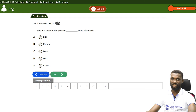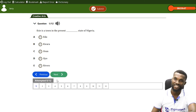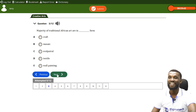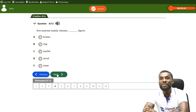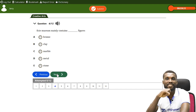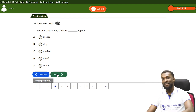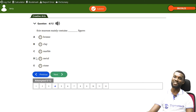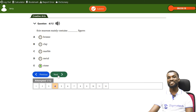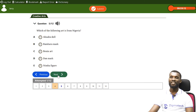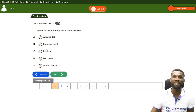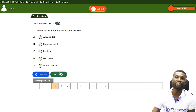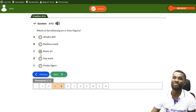Question one: Esie is a town in the present dash. That question is very familiar! Question four: the Esie museum mainly contains dash figures. Esie is a town known for 800 soapstone figures, so the answer is E — soapstone figures. That's correct. Which of the following art is from Nigeria? Is it Akubado, Bambara Mask, Benin Art, Dan Mask, or Nimba Figure? The answer is Benin Art — very correct.